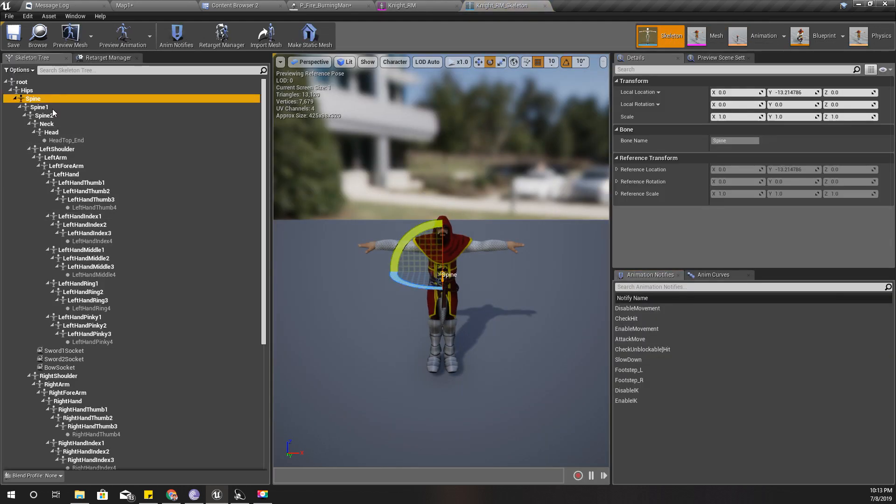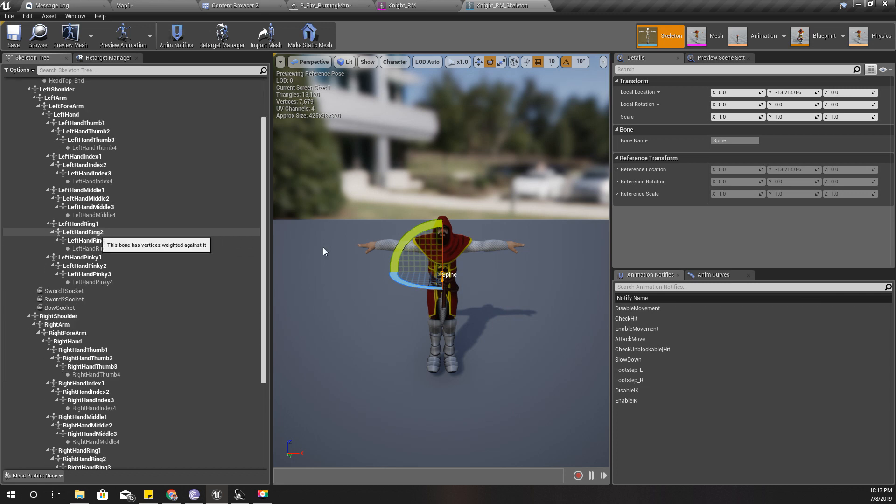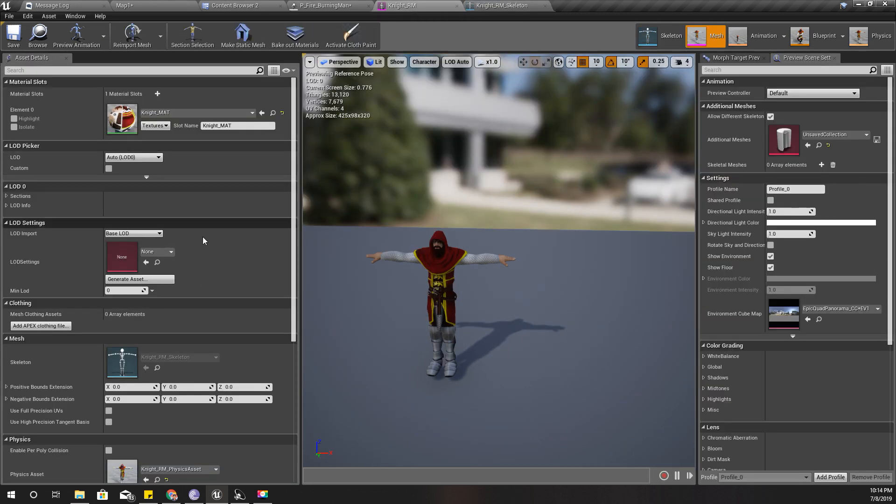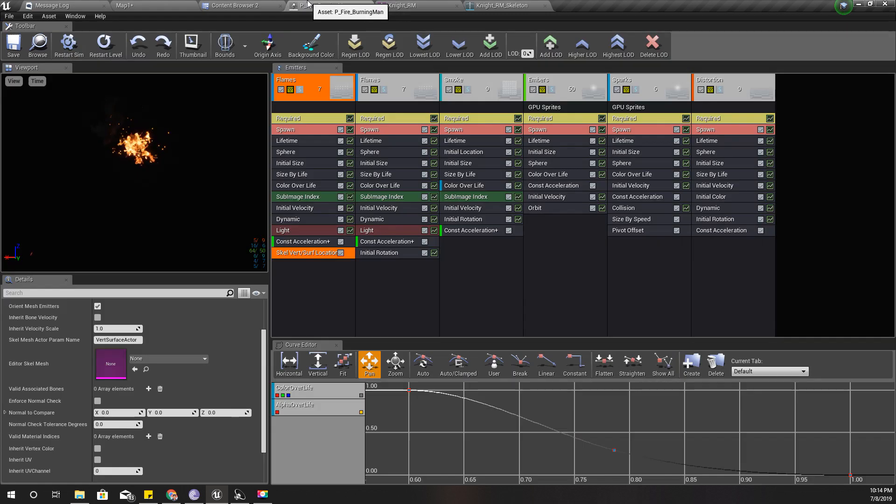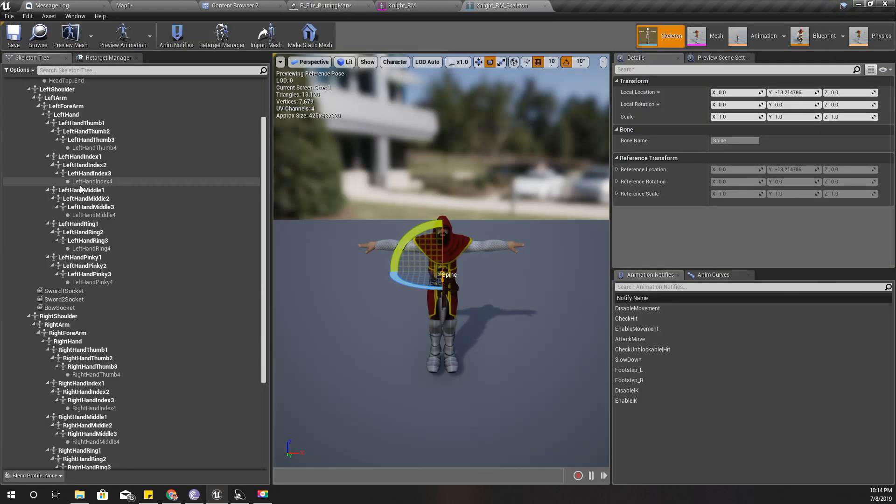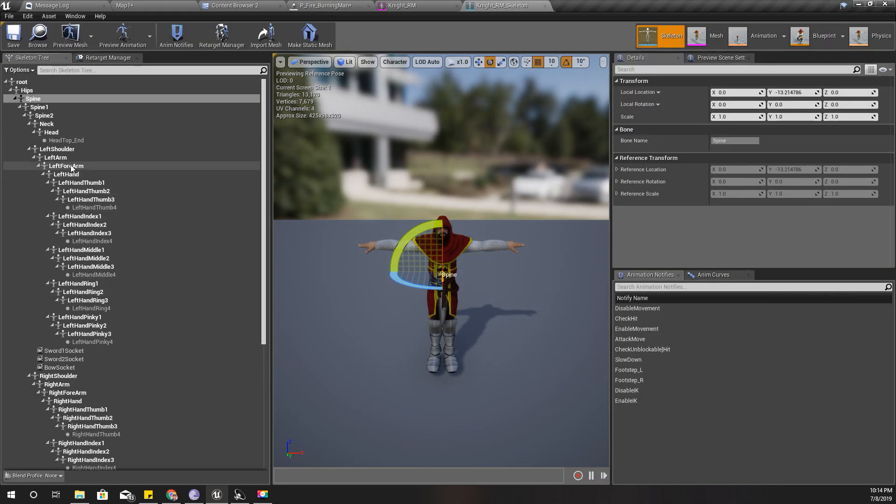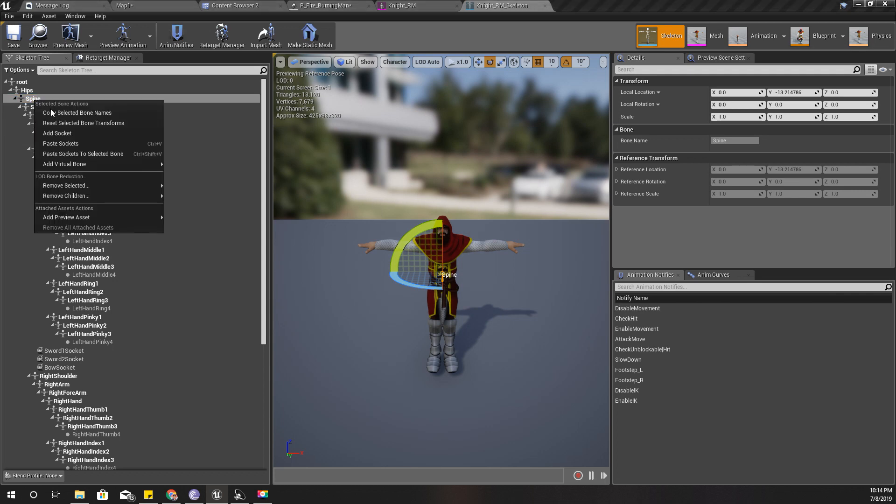Here we can set the valid associated bones. Let's check our bones we have in this character. We have spine, yeah, we have bones like this. So I'll just define a few of them here. First I'll give it spine.